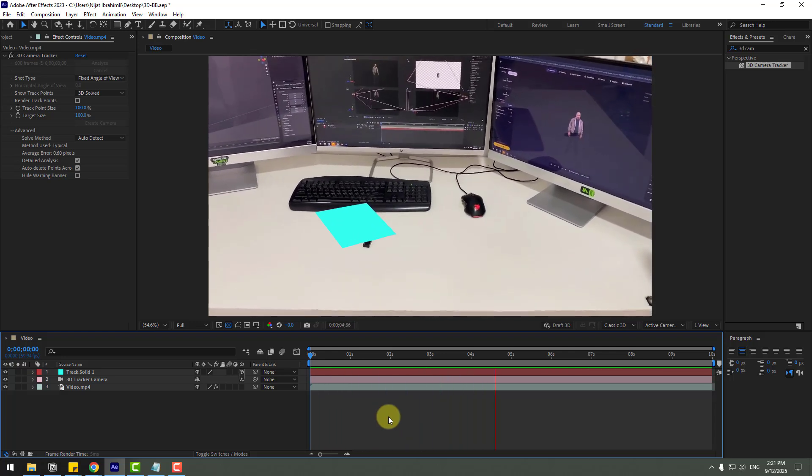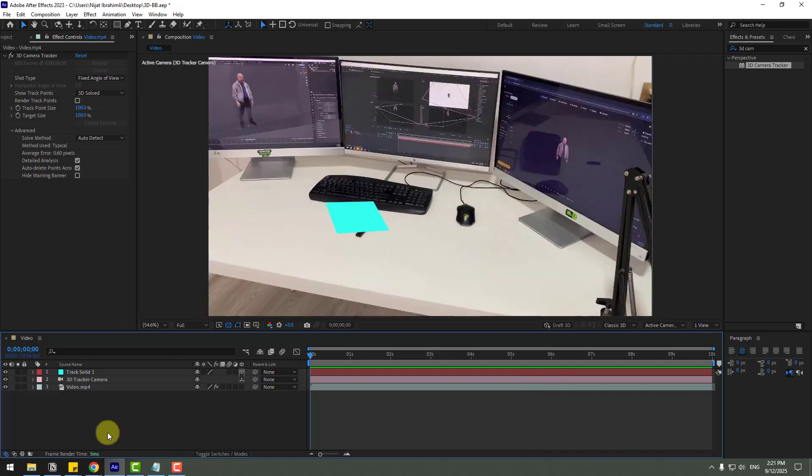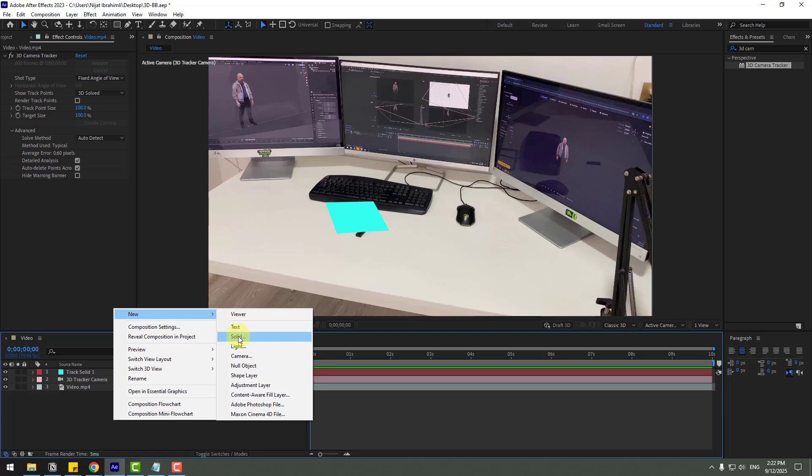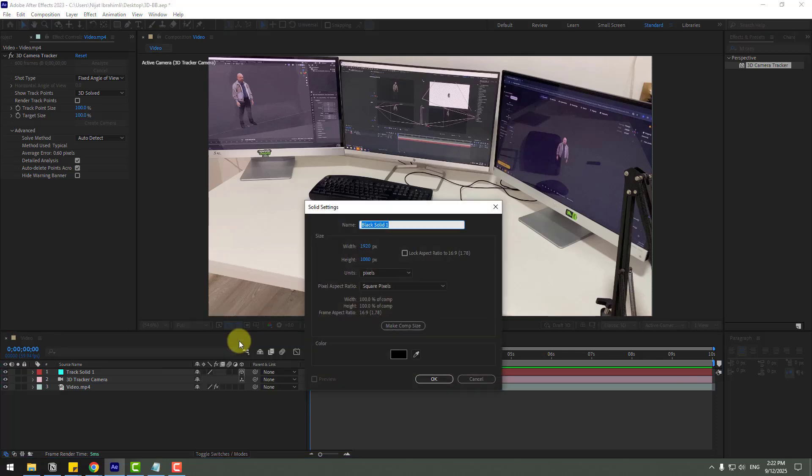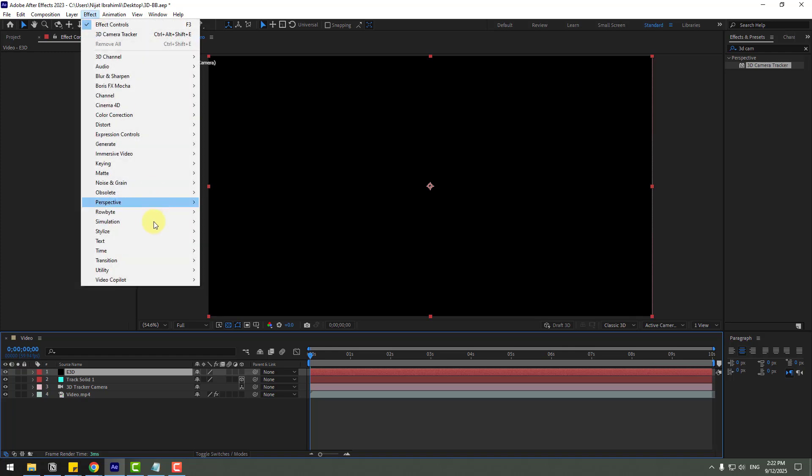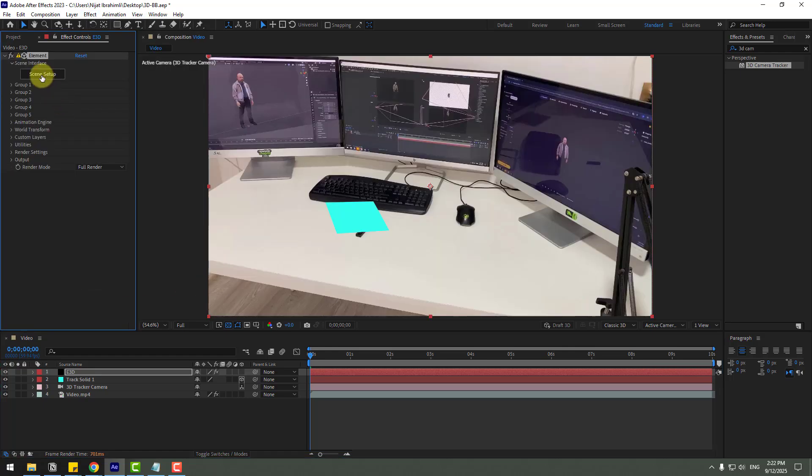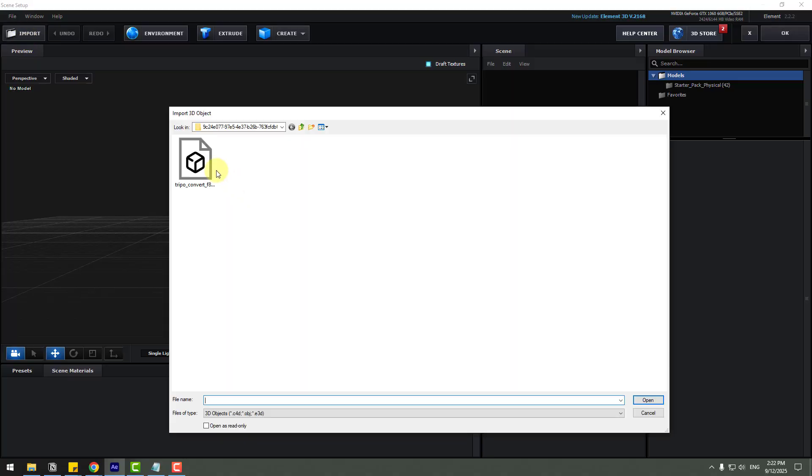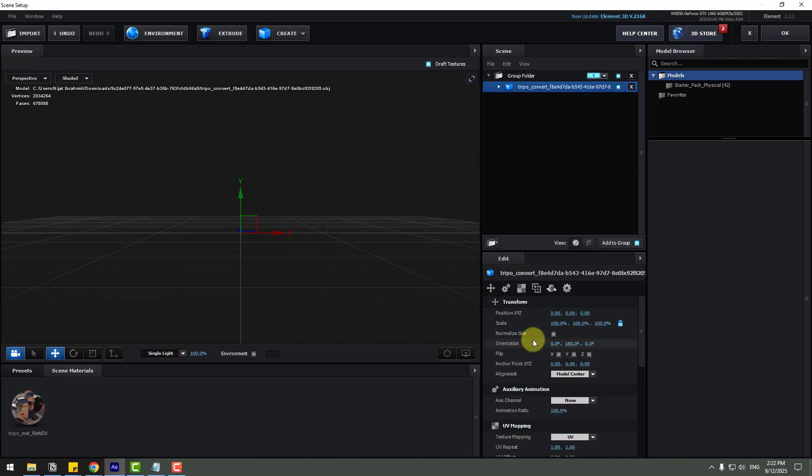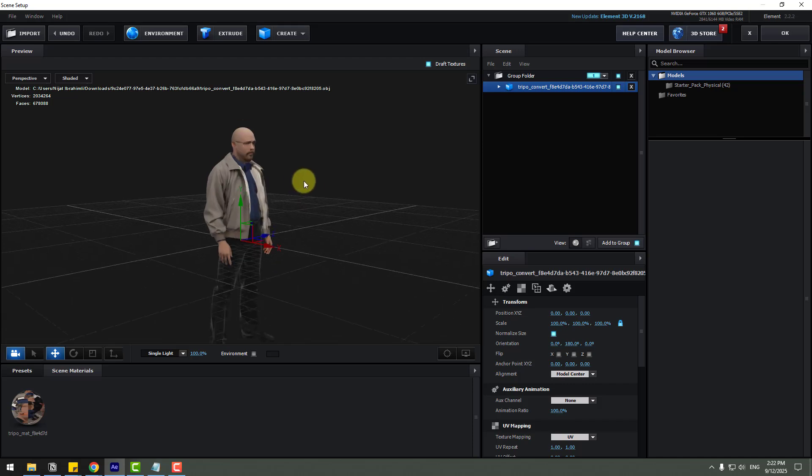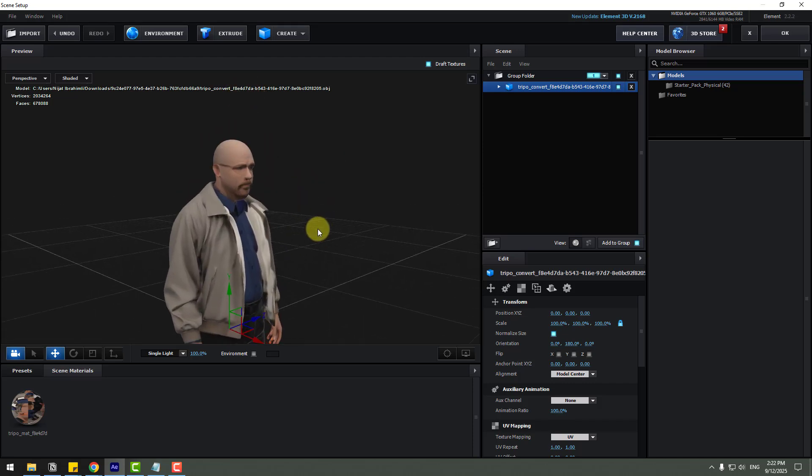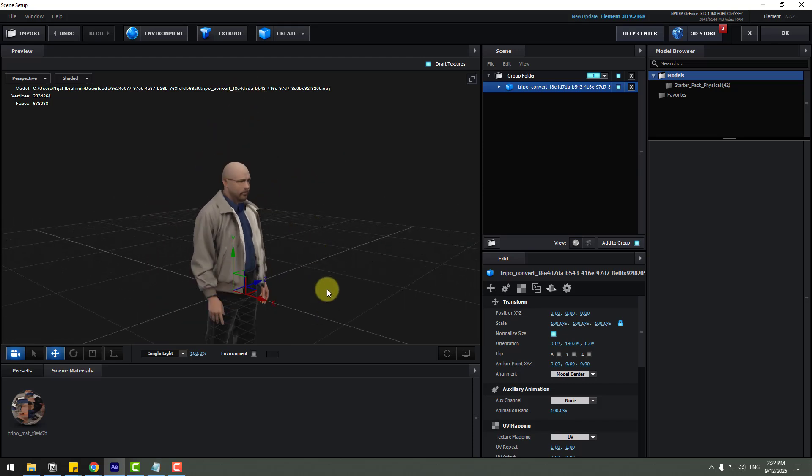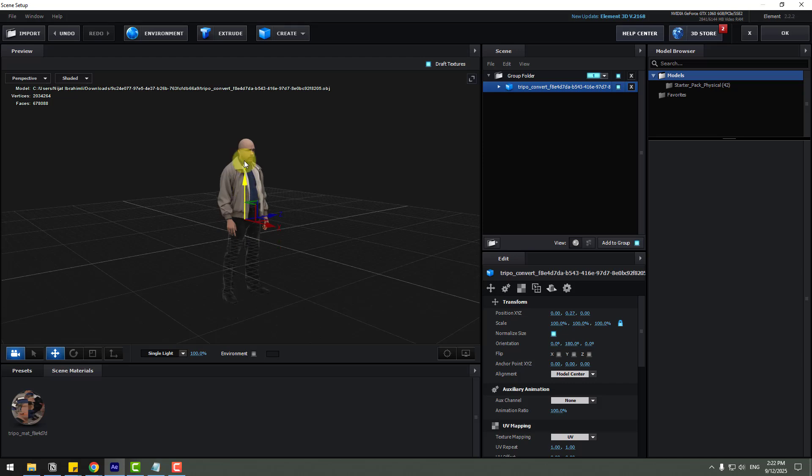3D tracking is good. Let's create new solid layer, right click, new, and solid. Add the name Element 3D, click okay. And go to effects, Video Copilot Element. So go to scene setup, import, choose 3D model and open. Don't change any settings, click okay and click normalize size. Here we go, our character is ready. So let's move to up.